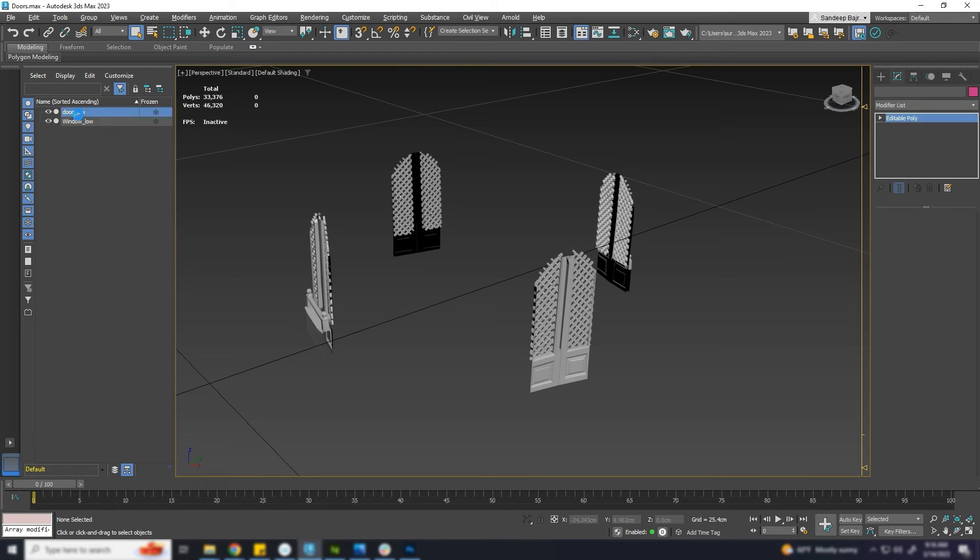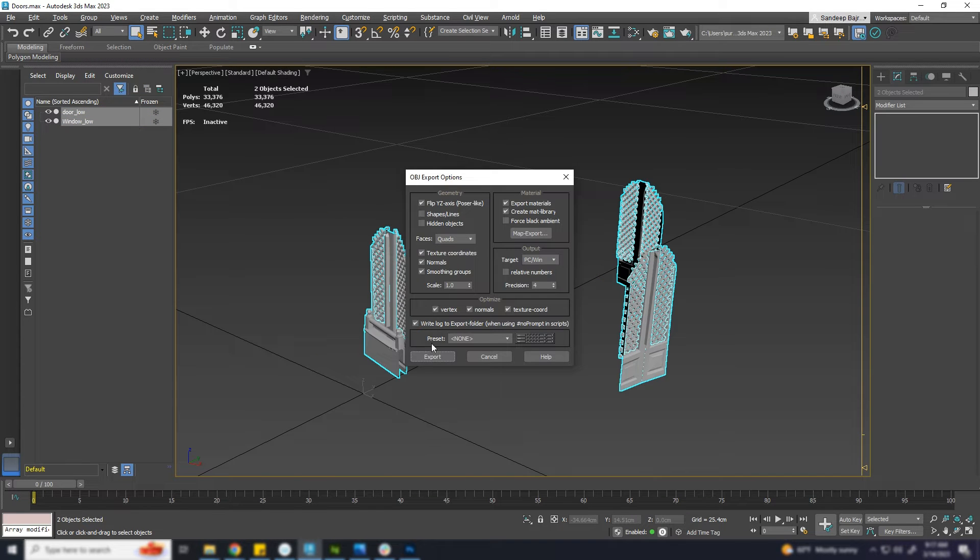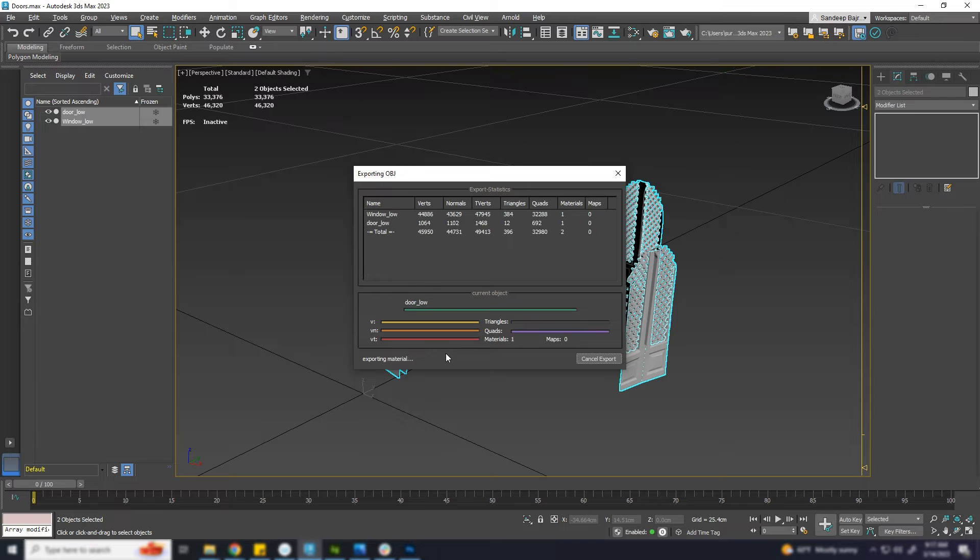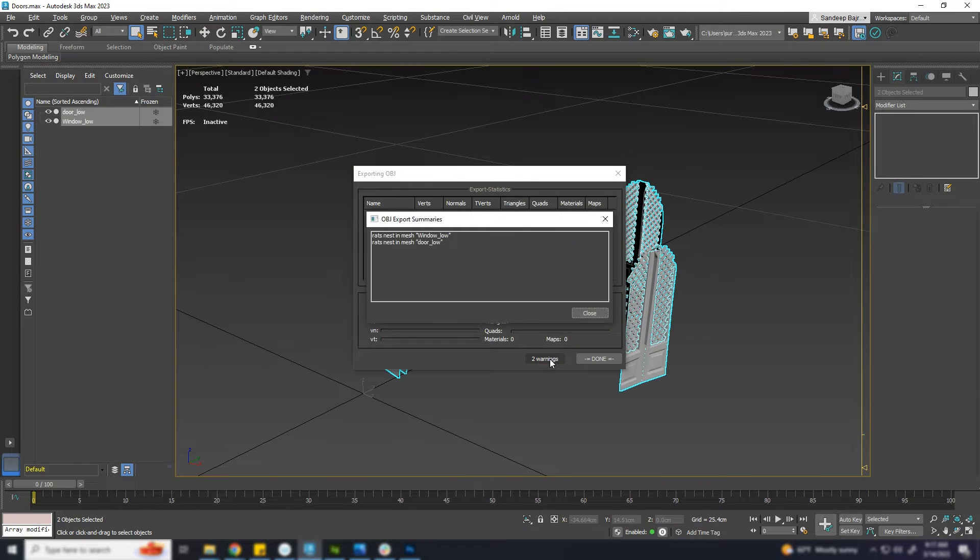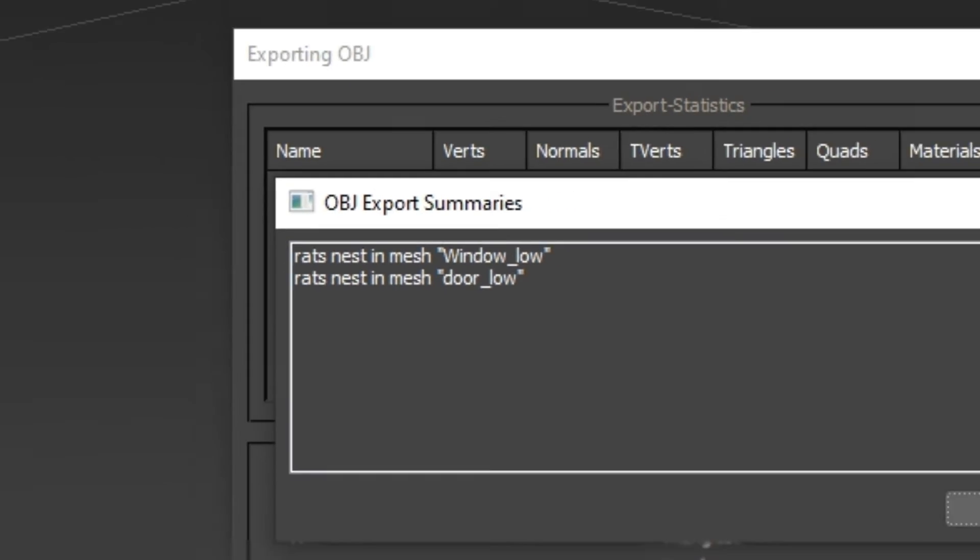Hello everyone. Have you ever got a strange error message in 3ds Max when exporting as OBJ? I got this error message saying rats nest in mesh when I exported the mesh as OBJ.